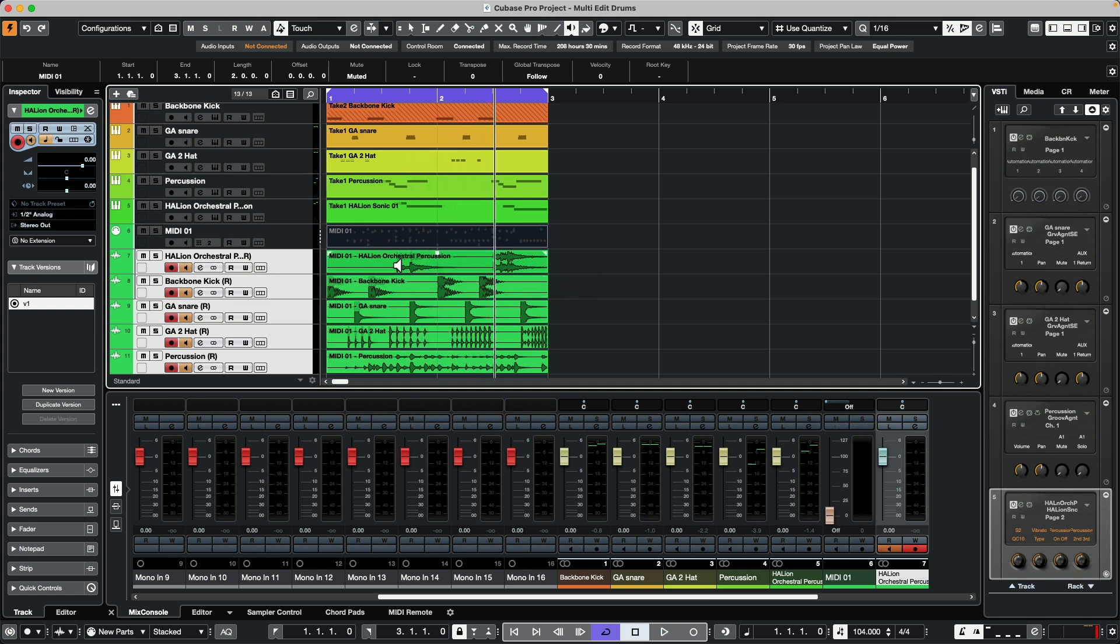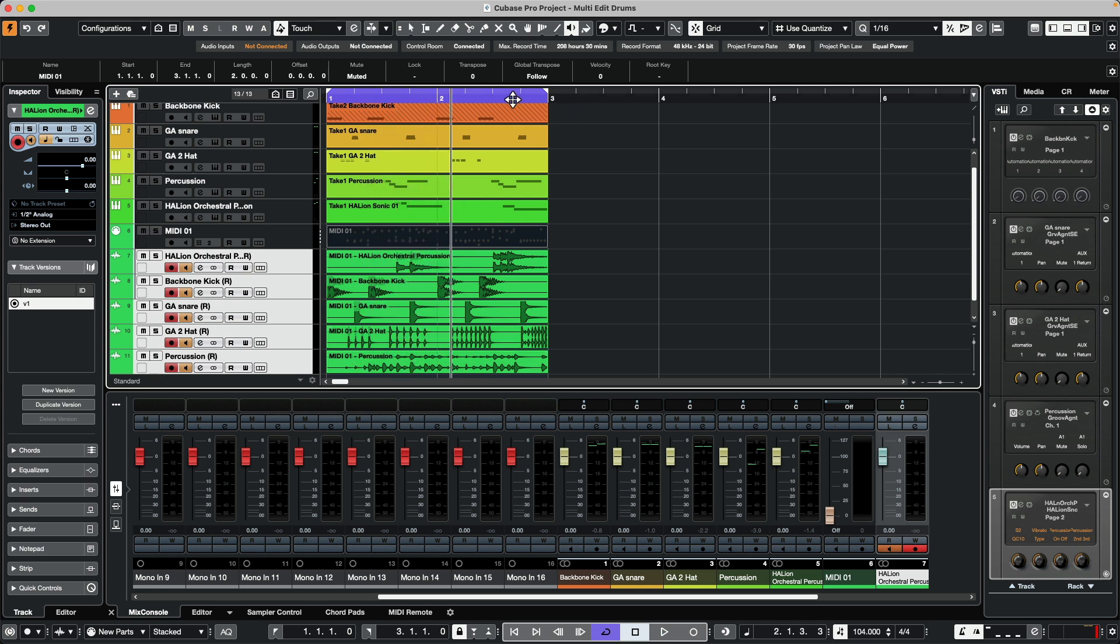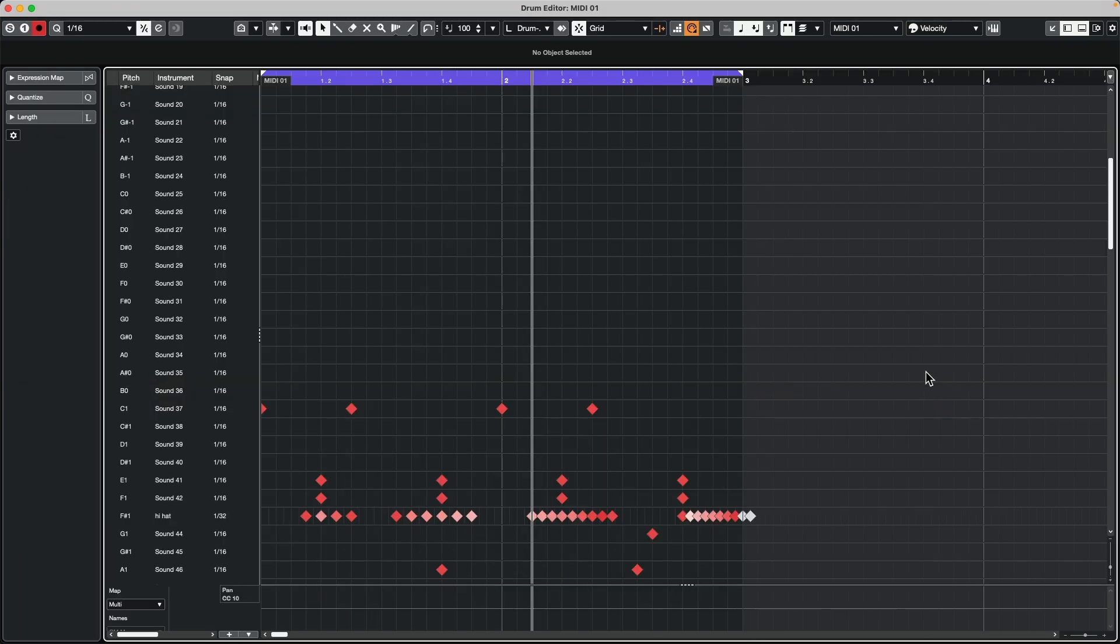So our percussion, timpani, the backbone, percussion, hi-hats. So we could see that instead of having to worry about five different tracks, that we could have one particular track that could output to multiple sources.